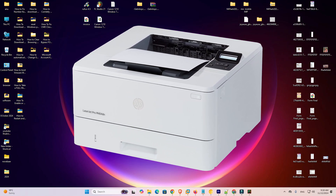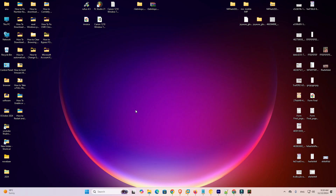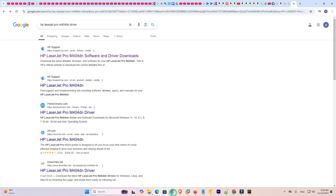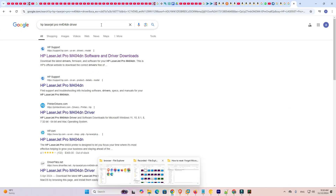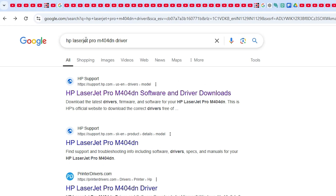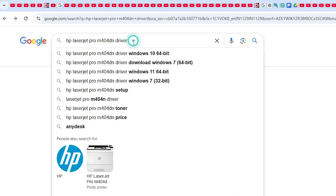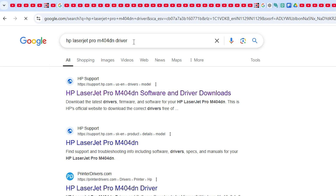Let's go to our video. First we download our printer driver — that is very easy. Go to any web browser that you like. I am going to Google Chrome and here type 'HP LaserJet Pro M404DN driver' and hit the Enter key on your keyboard.